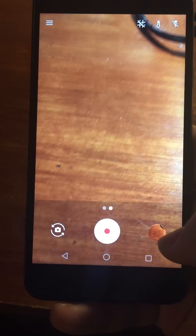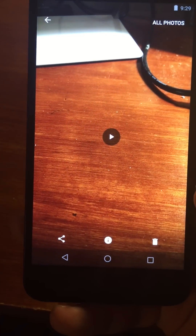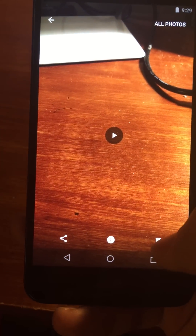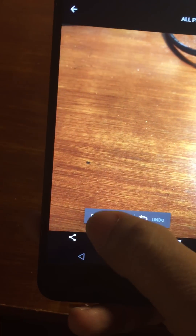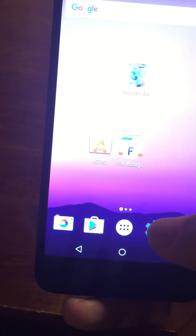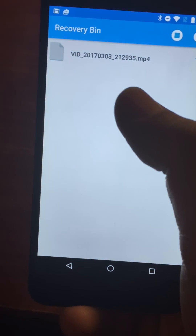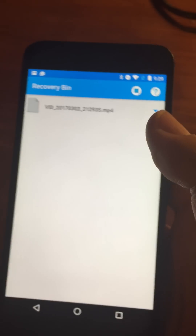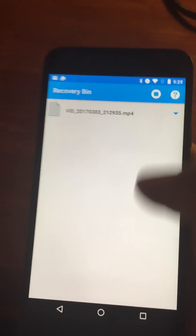We can go ahead and open the gallery and delete the video from the gallery. It'll say it's deleted. Let's go check on the bin. Inside the bin you'll see — voila — there is the video that you just deleted.